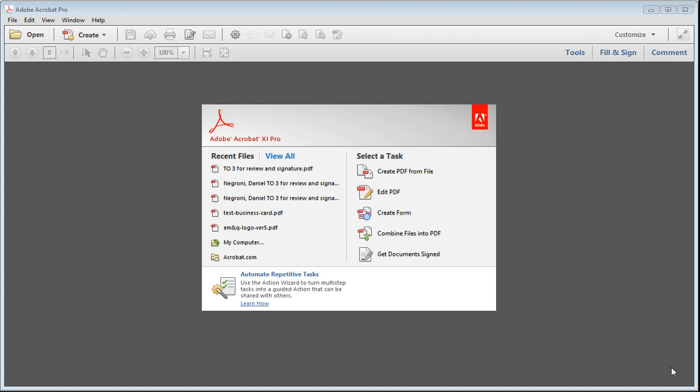I'm going to show you how to take a PDF that you have and convert it into a Word document. For this you will need Adobe Acrobat Pro, which I have and I think many businesses have that.